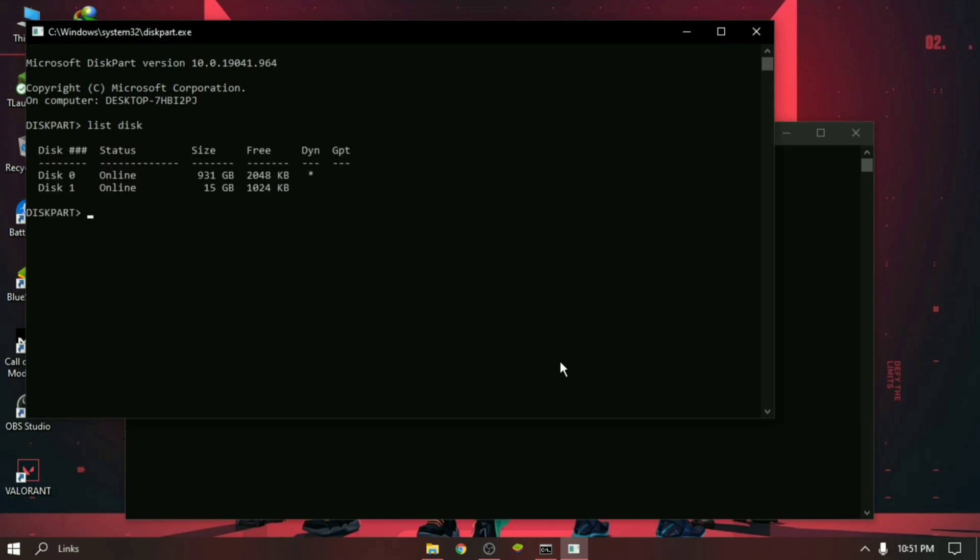A list of storage devices connected to your computer will be displayed, such as hard drive, pen drive, SD card. Now we have to select the disk we want to format. Type select disk, then the number of your disk, then press Enter. Make sure you have entered the number correctly, otherwise you may format the internal hard drive.